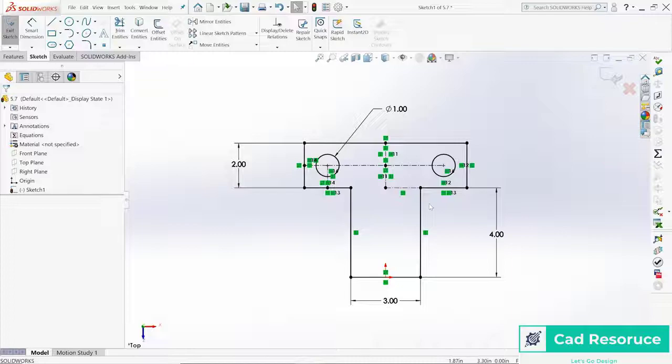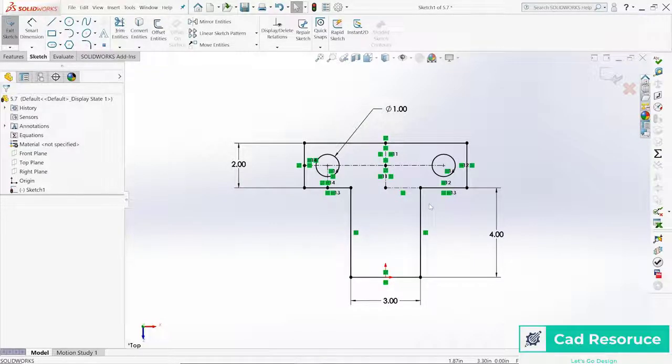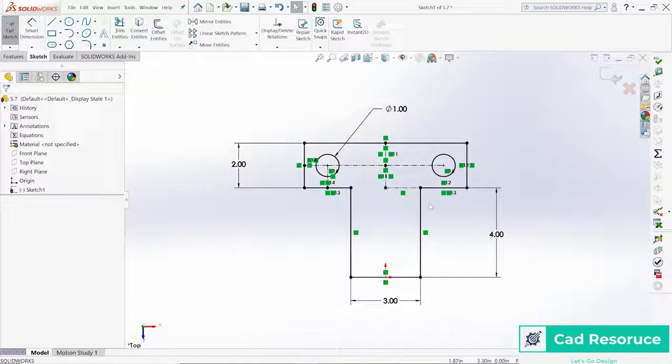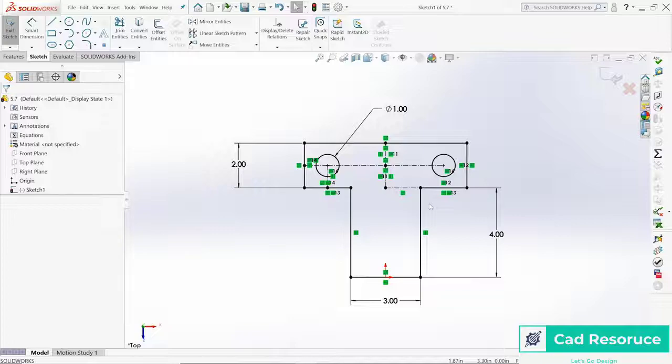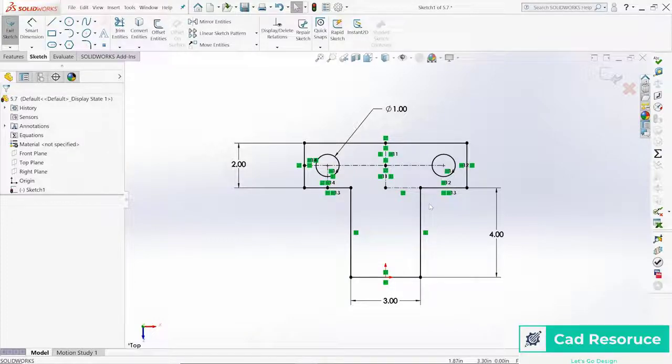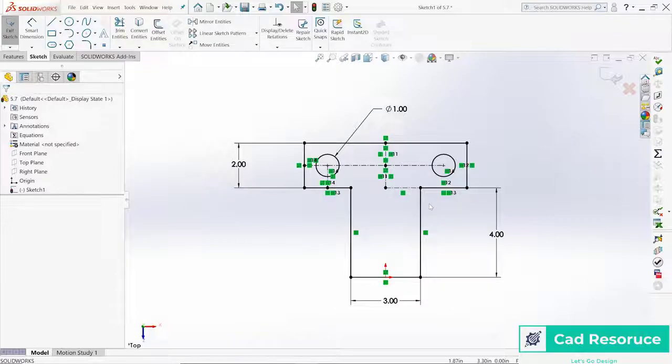They're both fully defined sketches. What we started with in the beginning and what we have now are both fully defined. This sketch though is just a lot more robust. Definitely keep this in mind when you're working and designing in sketches. Use some of those relationships, use some of those things like symmetry in your design, so that you're doing less work that's better work in the long run.